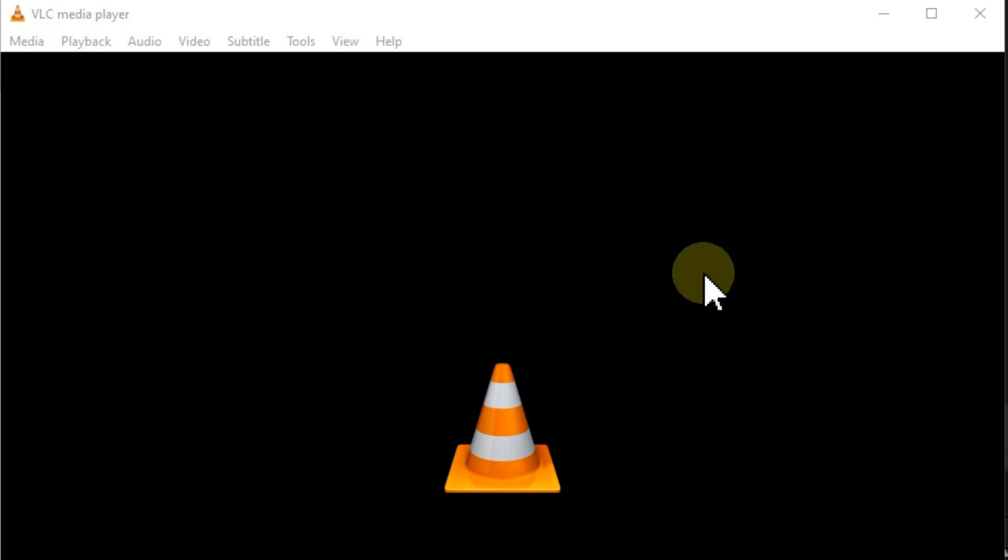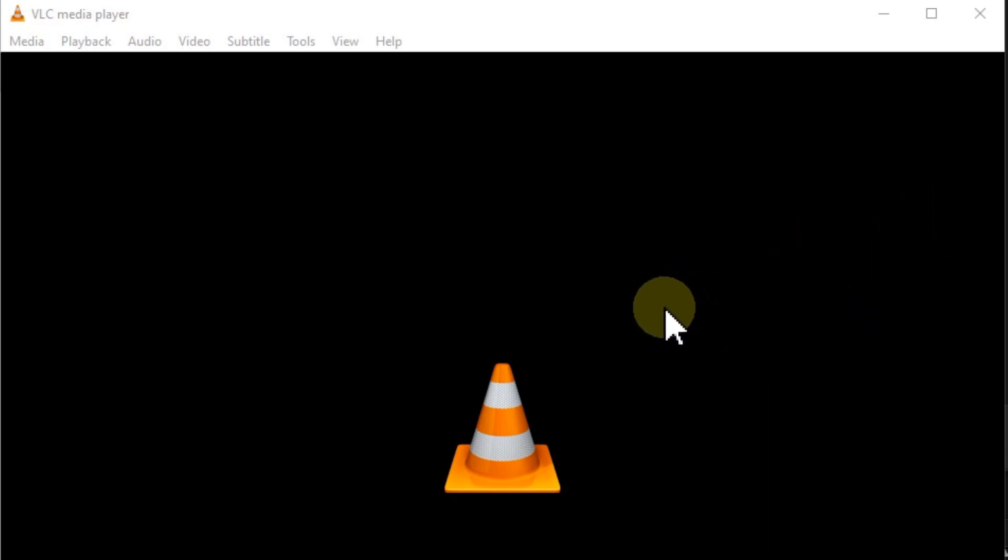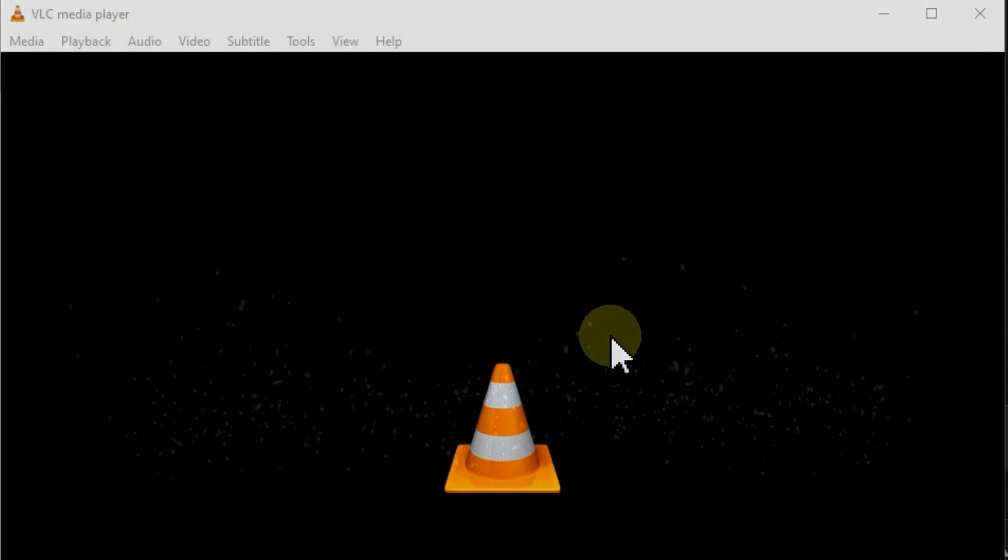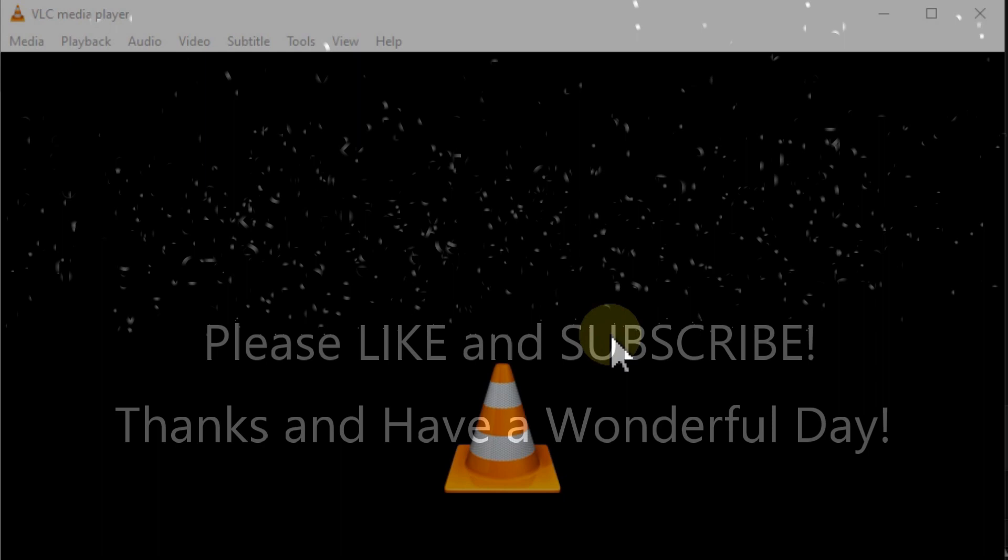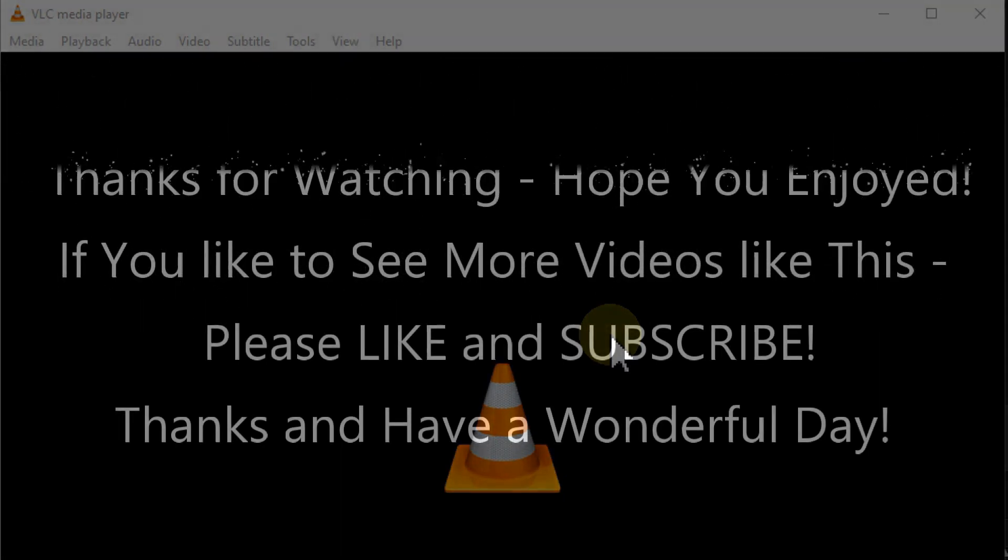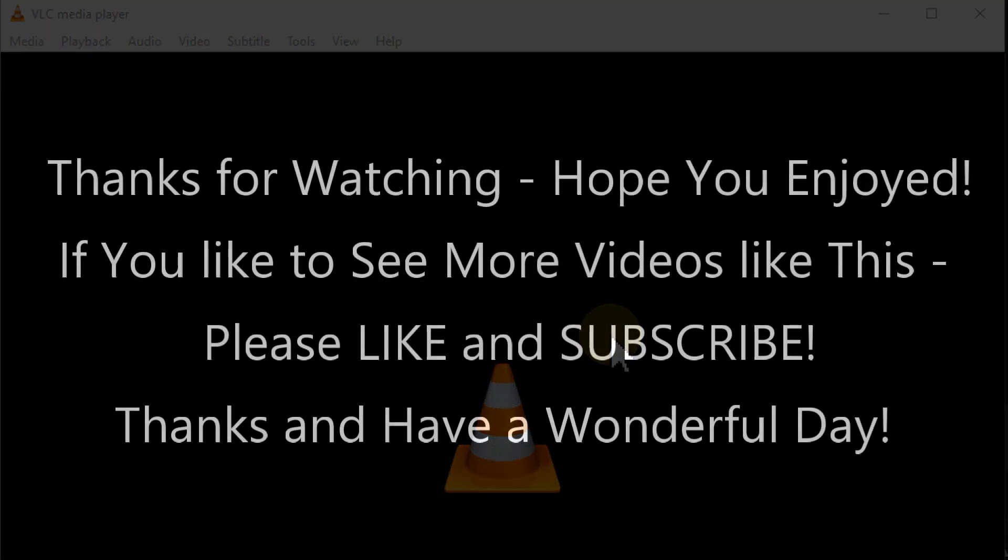If you have any questions, comments, or other solutions, please write everything in the feedback area. I'm always happy to discuss these things. If you liked the video, give me a thumbs up and subscribe to my channel. Thanks for watching and see you next time!